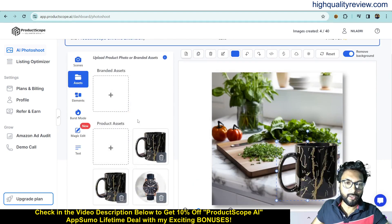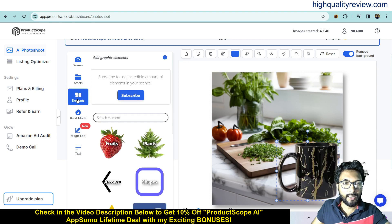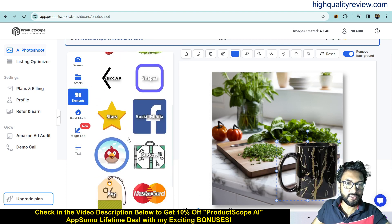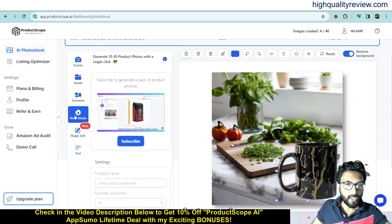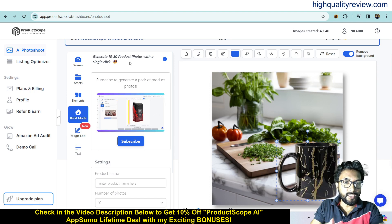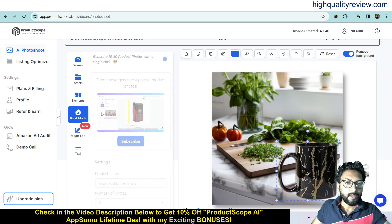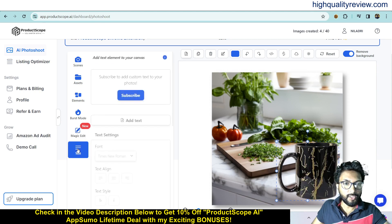Come to the asset section. Here you will find the products you uploaded inside the platform — previously I uploaded a watch, so that is showing here. Also, under elements, you will find a lot of elements you can use inside your image — fruits, plants, arrows, shapes, stars. There is also a brush mode, and you can generate 10 to 30 product photos with a single click, which is available in the pro version. You can also do magic edit, erase or re-draw objects, resize canvas, upscale images, and add text.